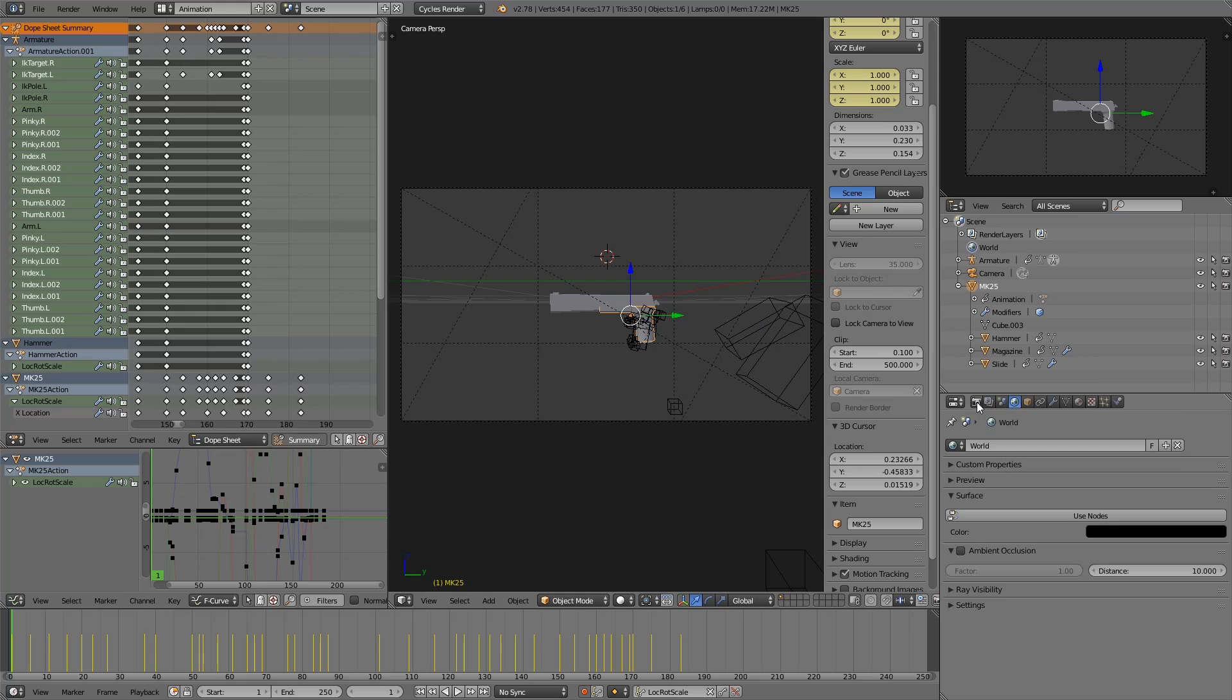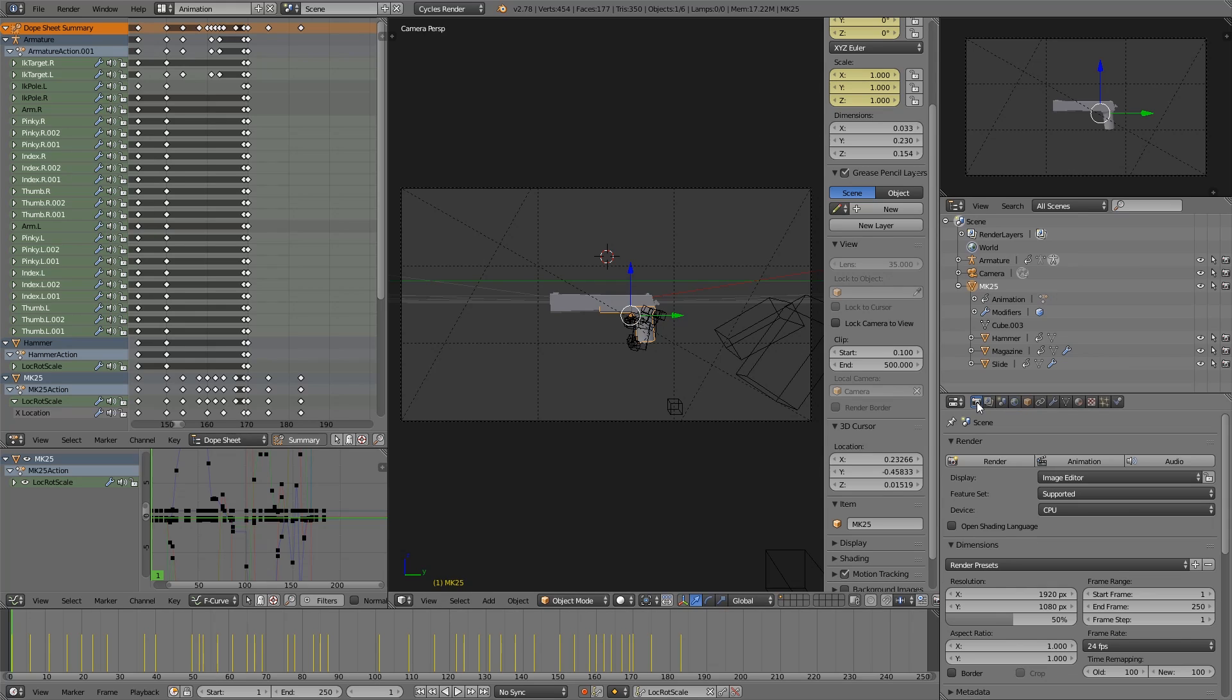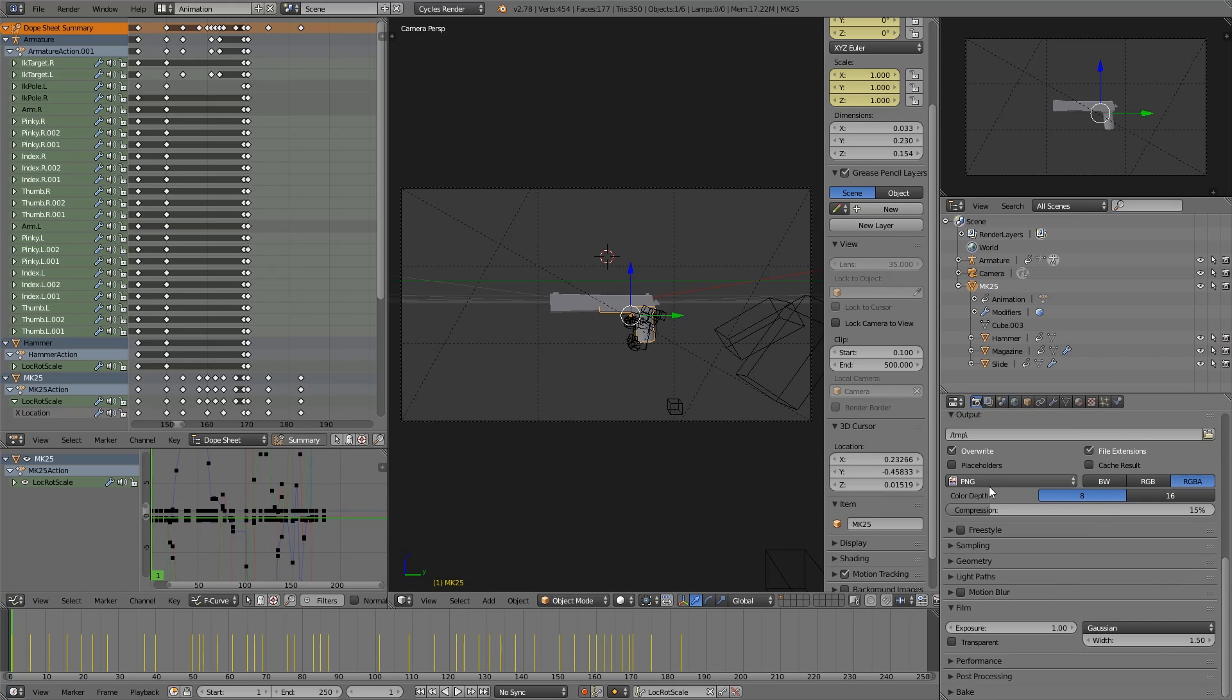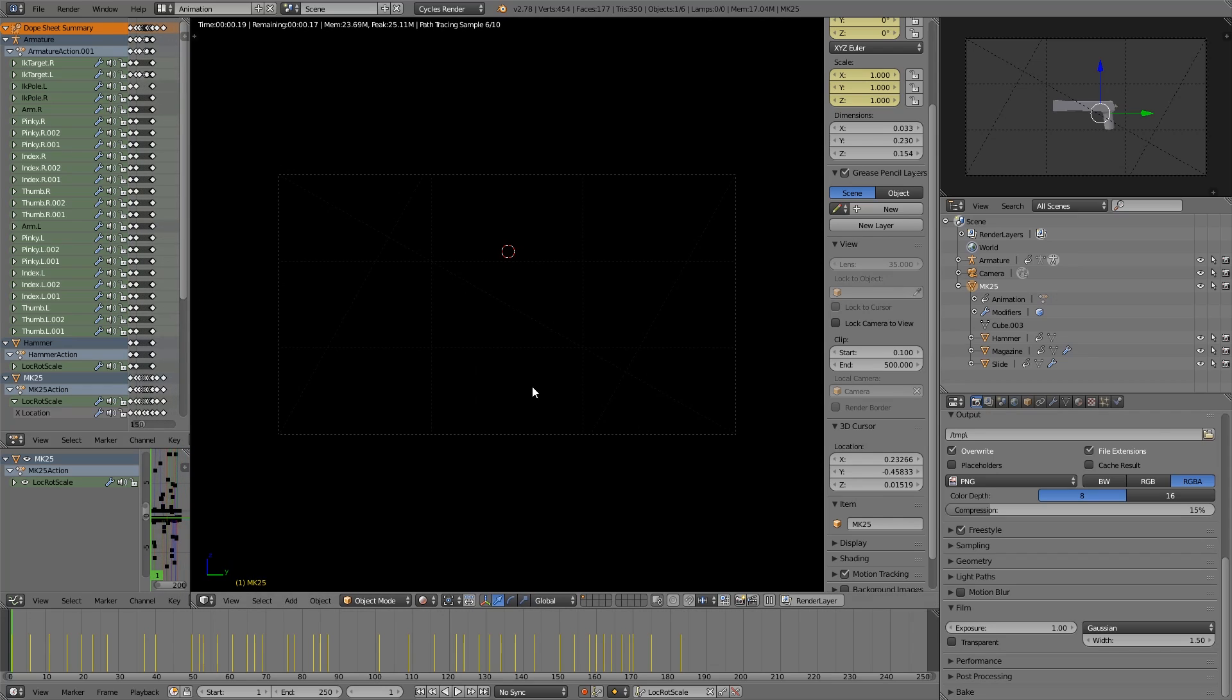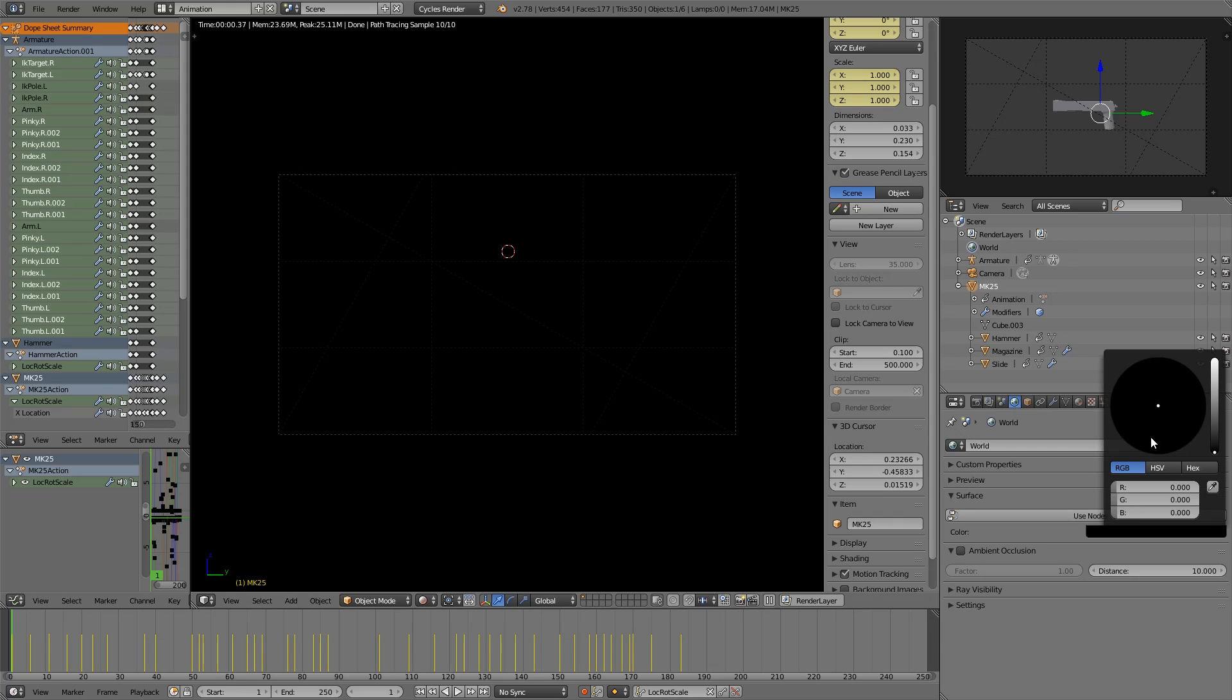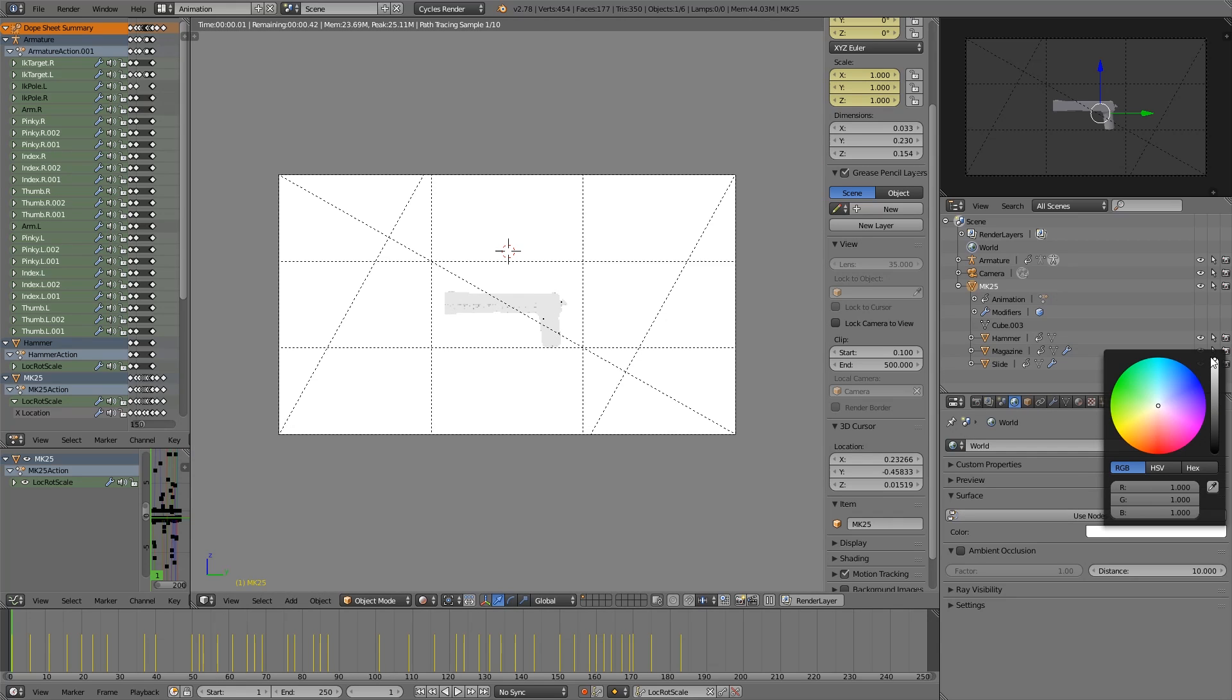So now I would just switch to cycles render, make the world have a black background. And in the render tab, enable freestyle. Let's give it a spin. So this doesn't work, because both the line and the background are black. If we switch the background to something bright.